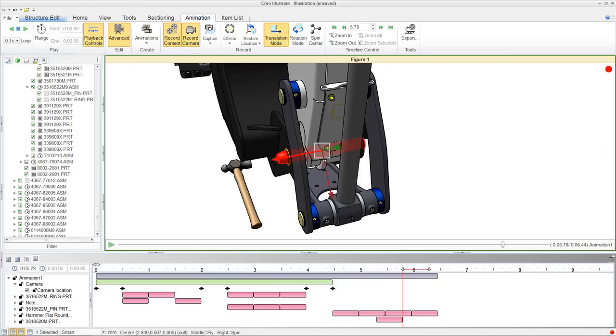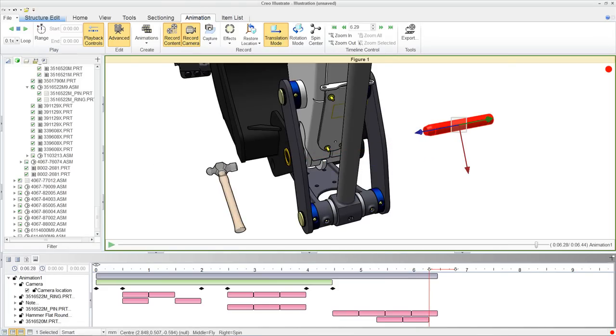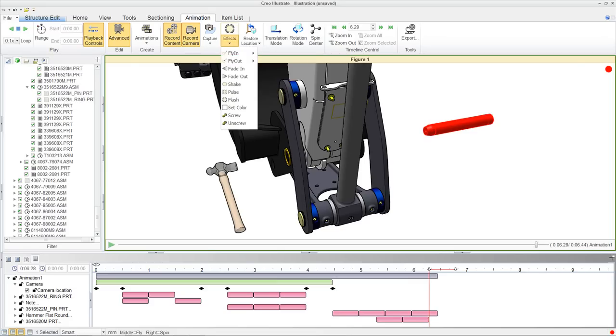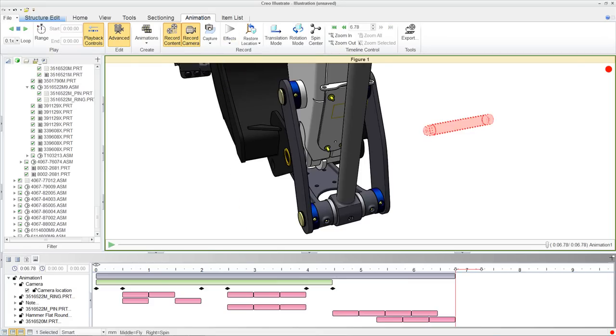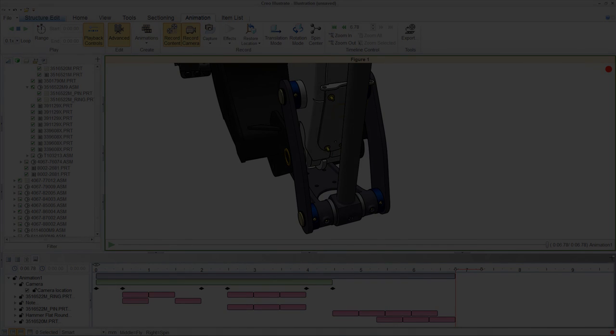Model appearances can be recorded and modified within animations such as changing the color of a component that will be serviced within a given procedure.